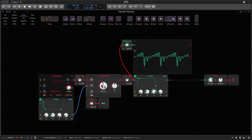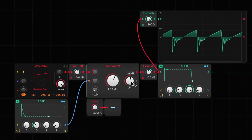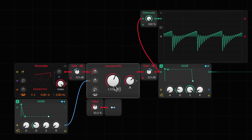Yeah, it's significantly different. The resonance cuts through a lot more and the filter sounds a lot more — in German we would say 'schmatzig' — and this effect increases the more you amplify the resonance.